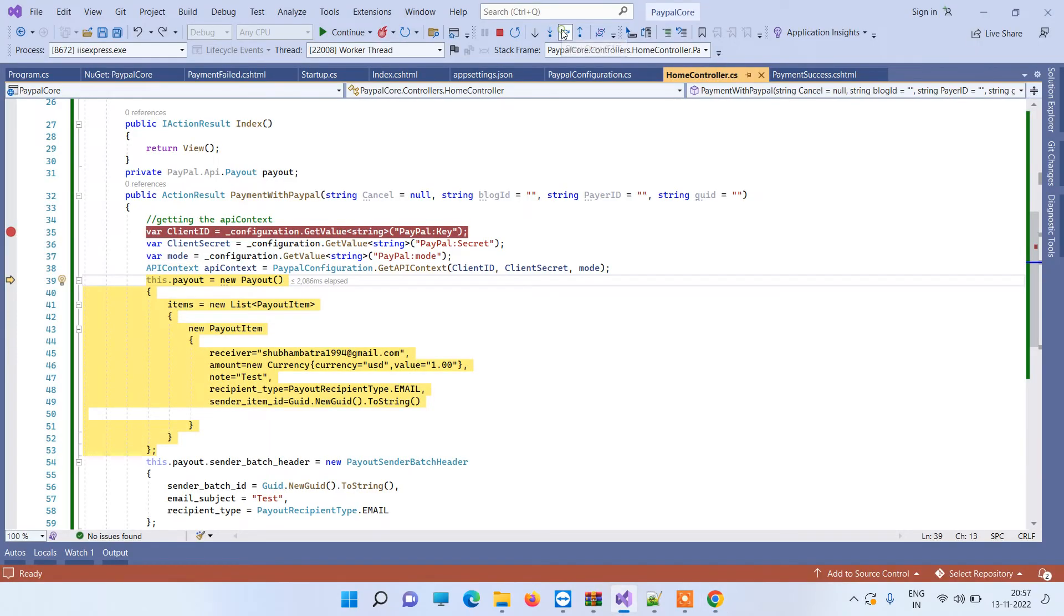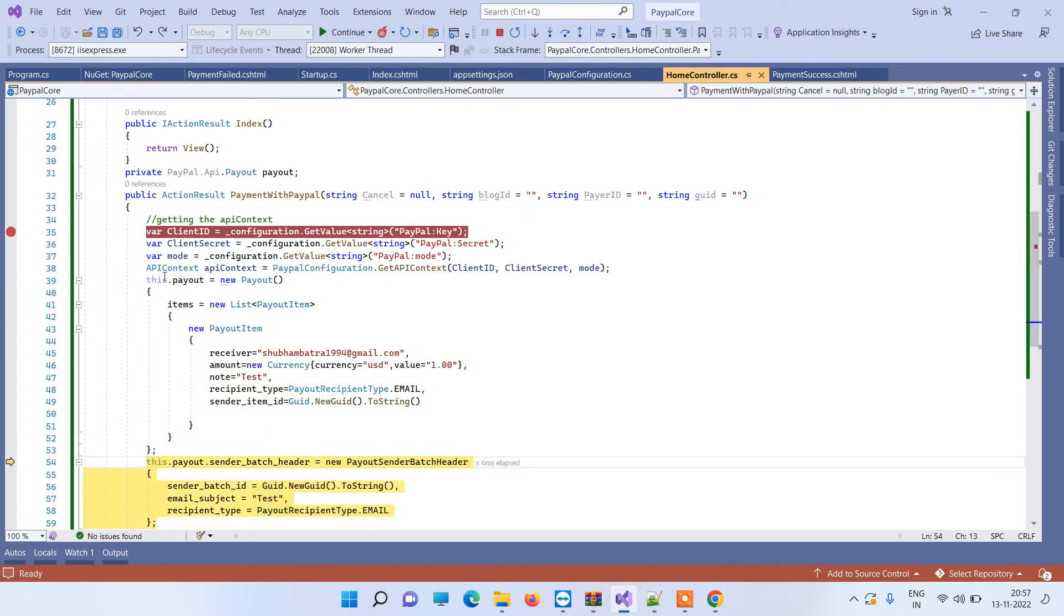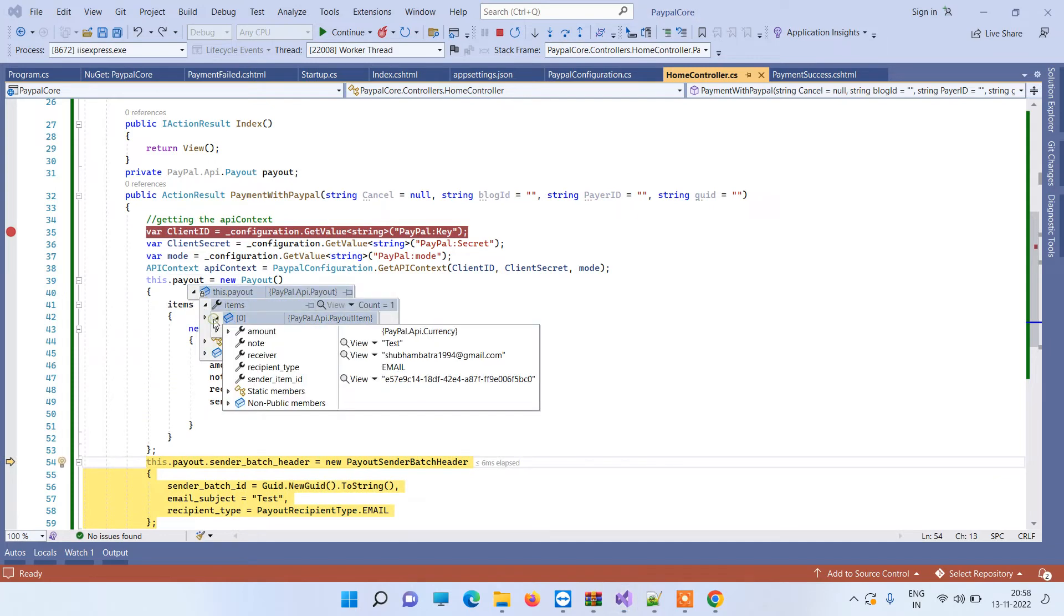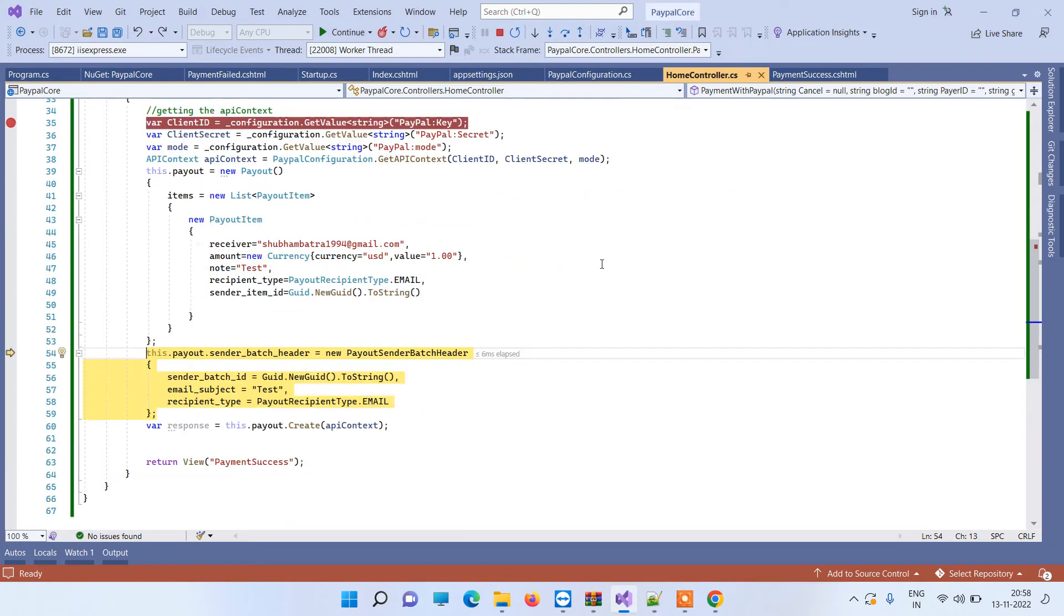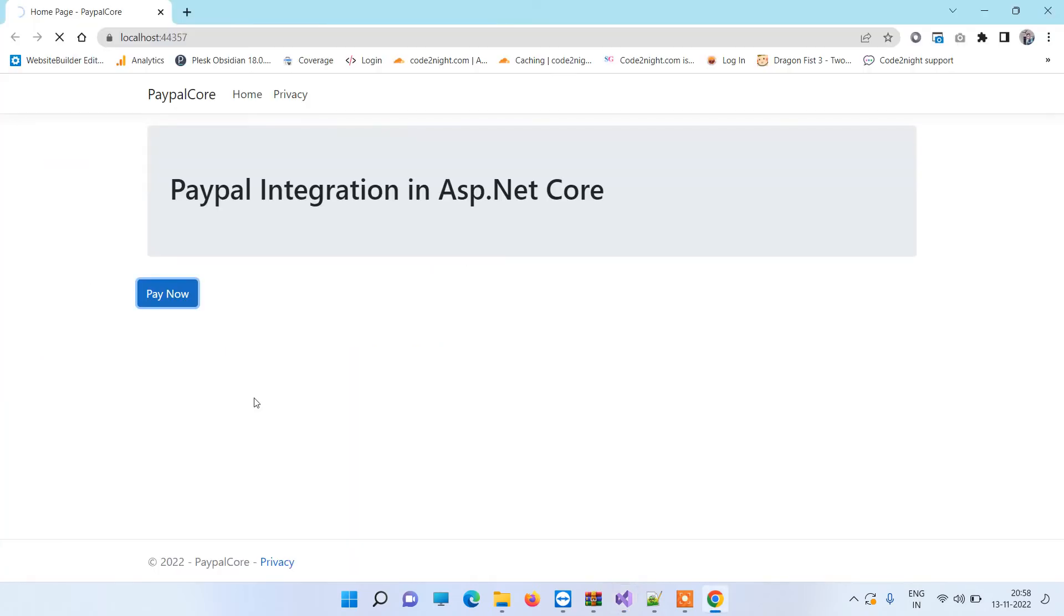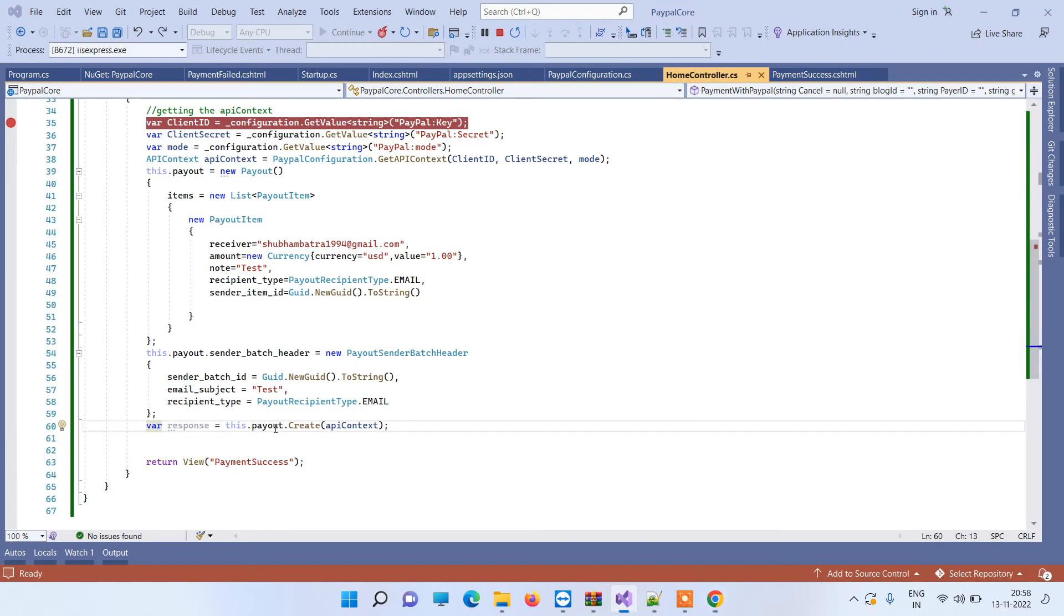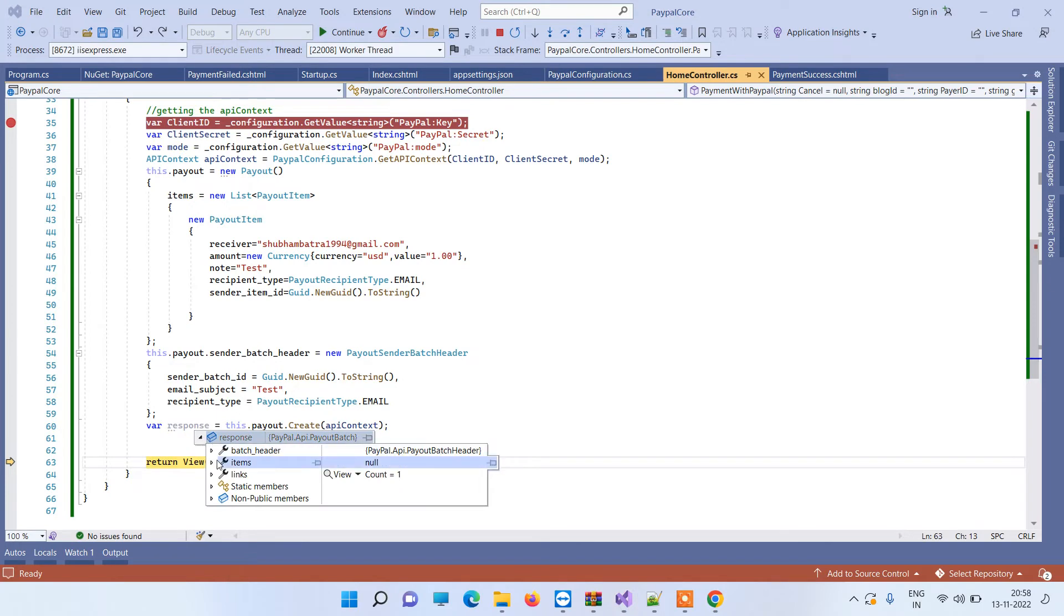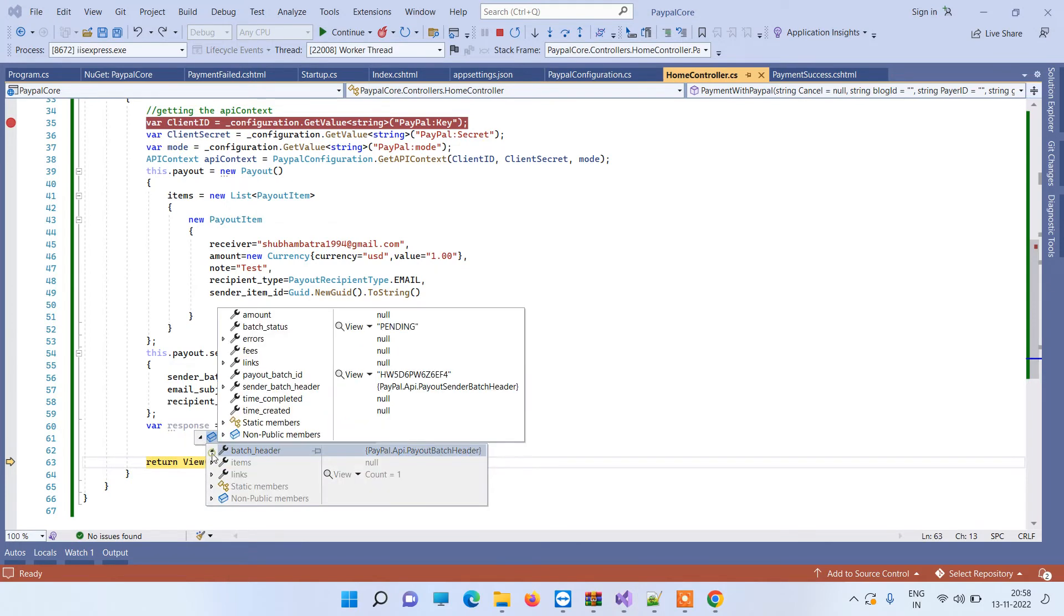Now we are generating the API context here. So now you see we have created a new payout here and you will see the details in the items. We have the details that we have just added. And now we are adding the send batch header and now we are creating the payout request.